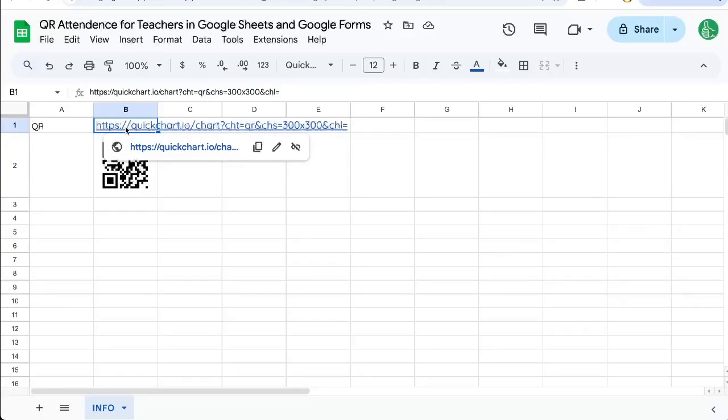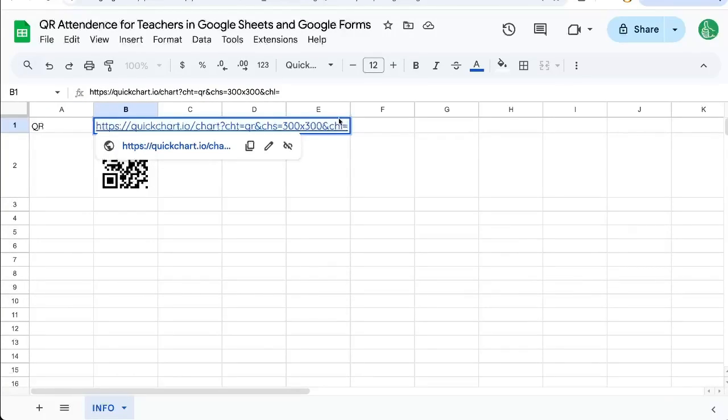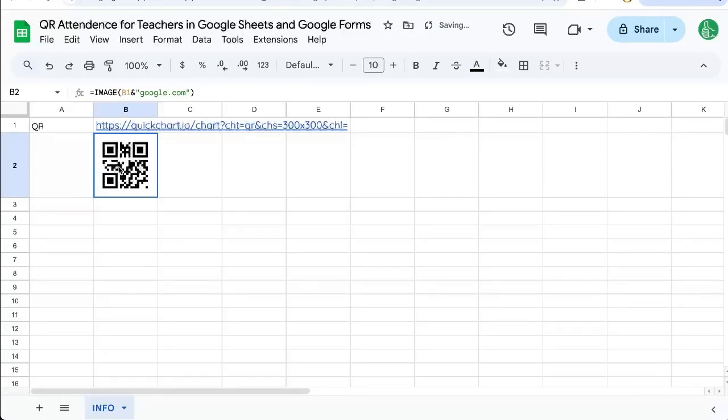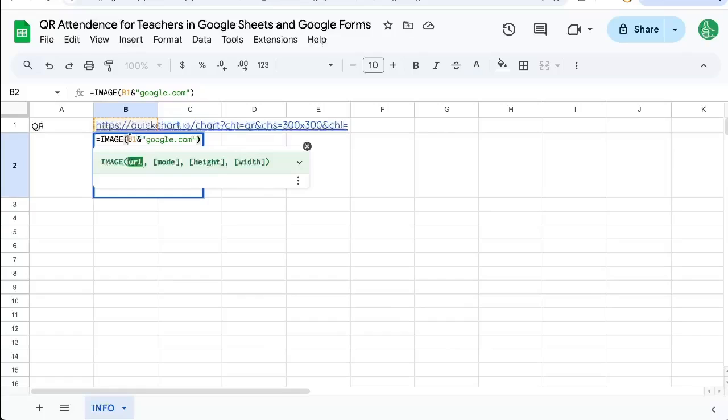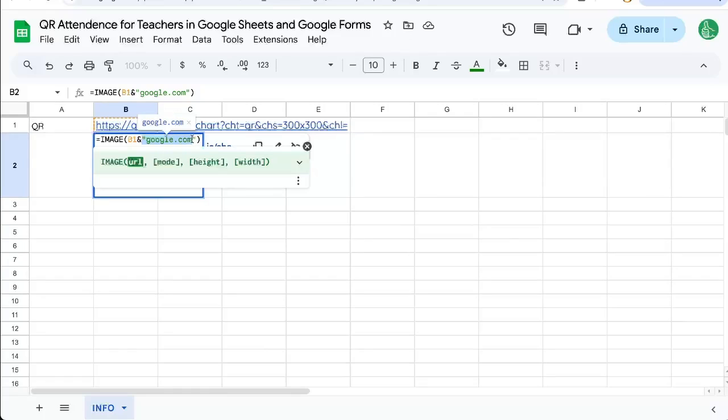We're going to use this quickchart.io slash chart. This is the URL you're going to need, and I will show you how to use it. Right here, we can see we're wrapping it in an image formula with B1, which is the URL. And then the URL that we want to actually send our QR code to will be added here like this.